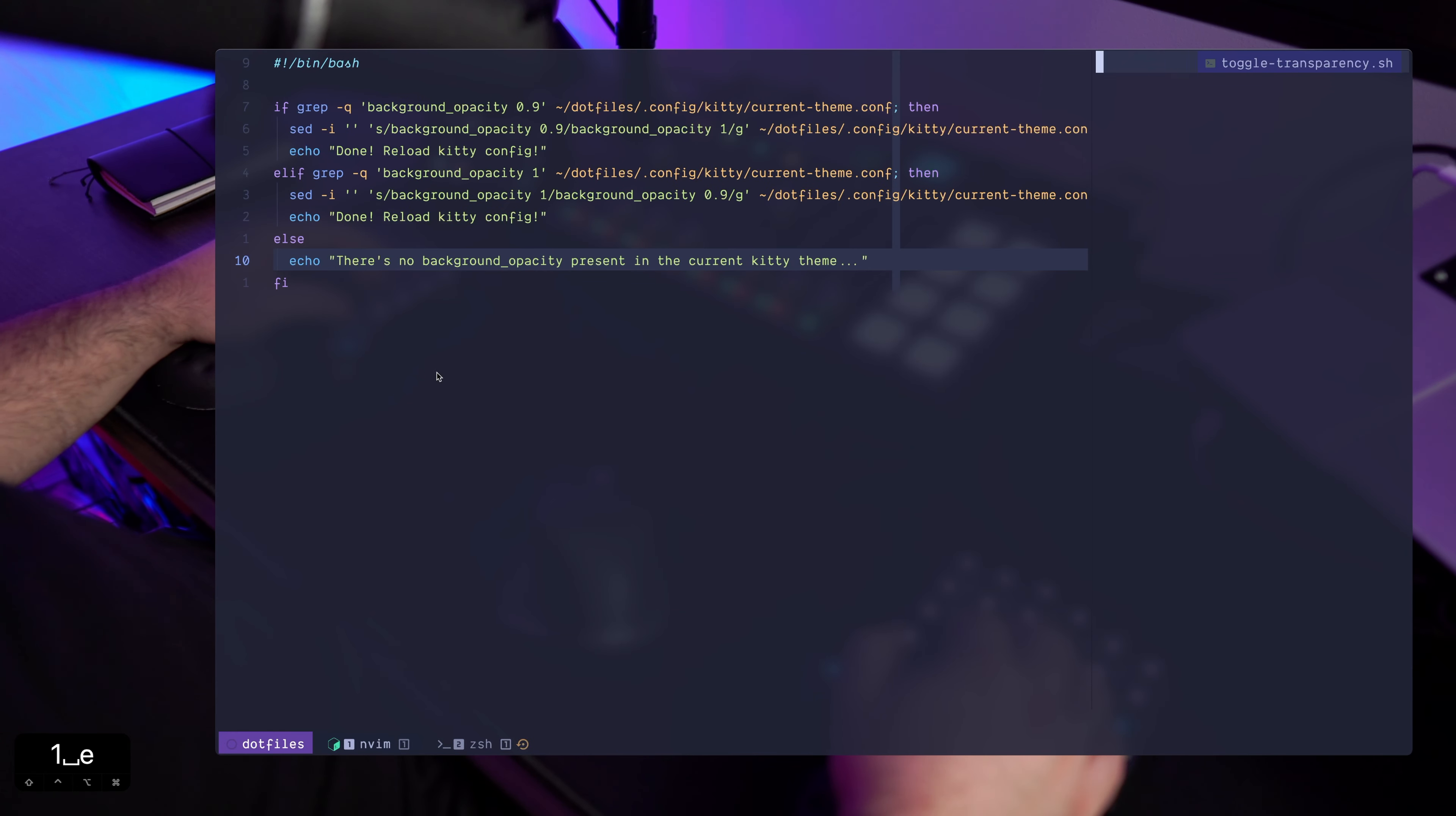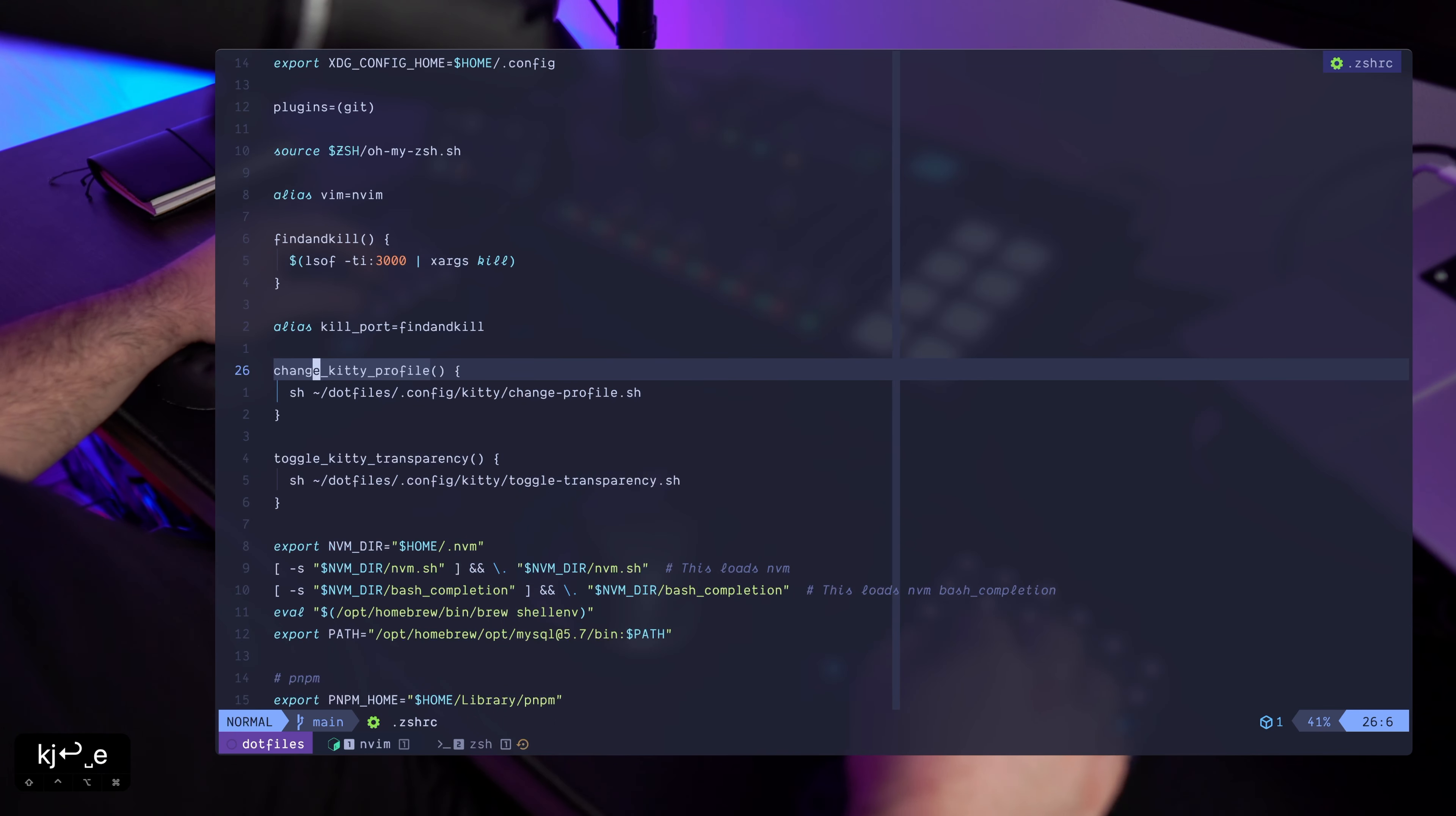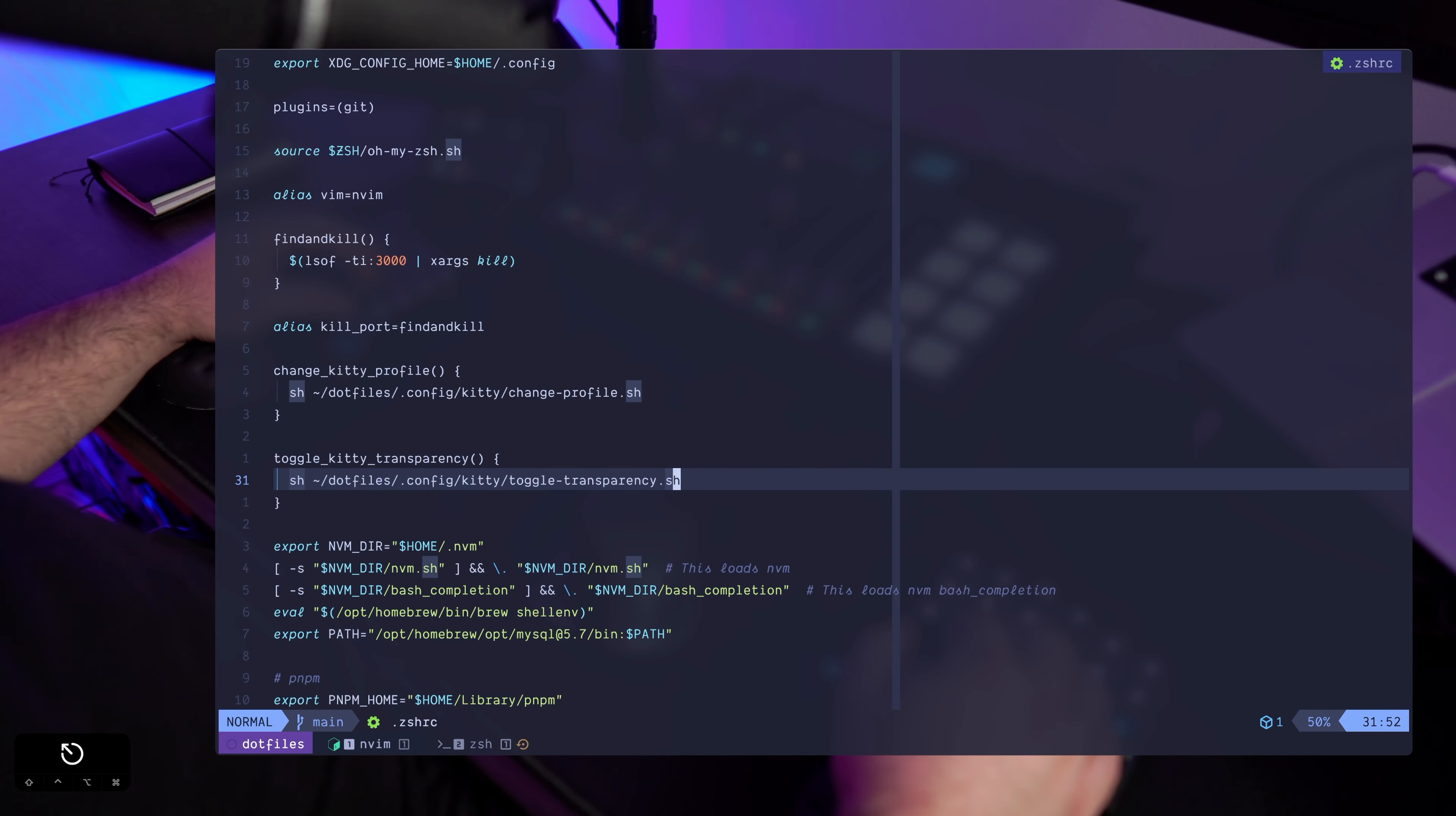And the way that I'm doing that is through the zshrc file. So in this file I'm basically configuring an alias. I'm configuring an alias that simply invokes that bash script that we just saw.